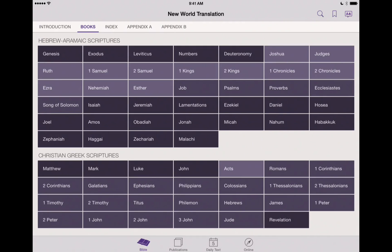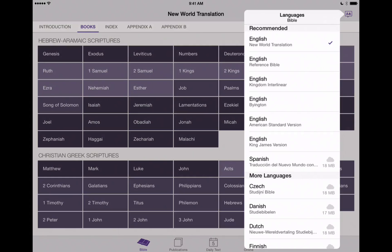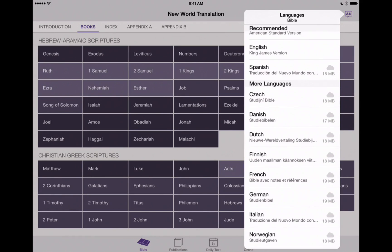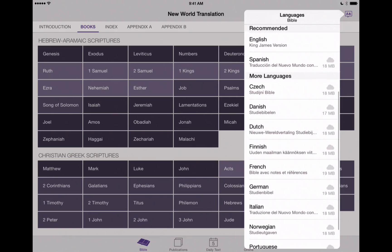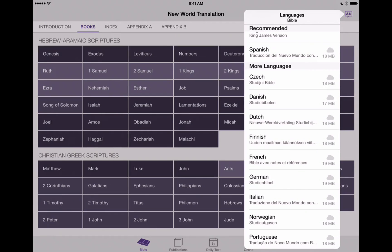That's how to use the new Languages feature of the JW Library app. We can't wait to see more languages added — I'm particularly interested in the Chinese language being added, which wasn't in this first initial release of Languages. But as more languages become available, you can use the same principles shown in this video to navigate around the JW Library app with multiple languages. This has been AppChasers.com.